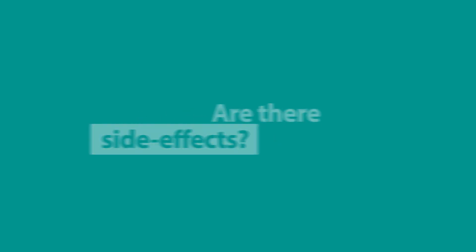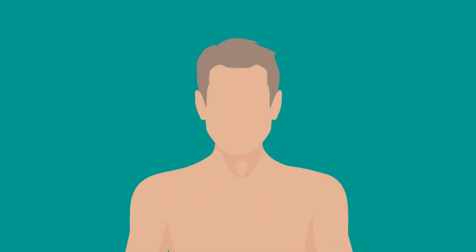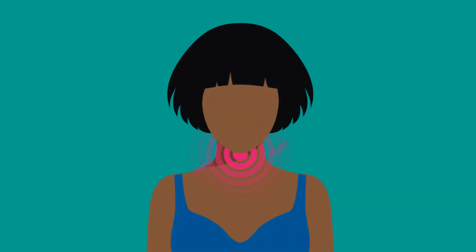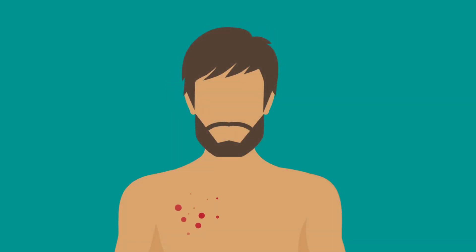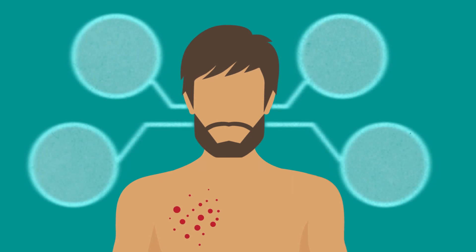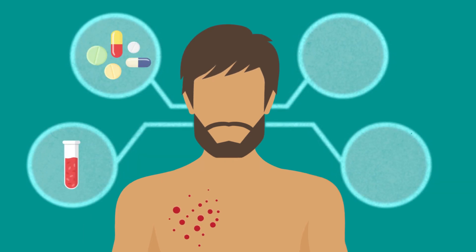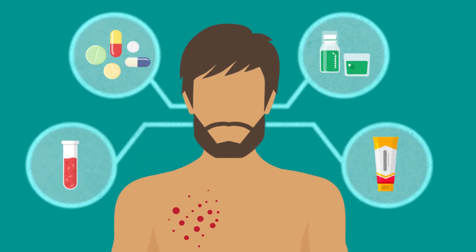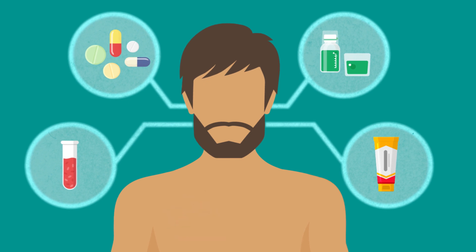Like all cancer treatments, radiotherapy does have some side effects. These affect people differently, so it's hard to predict how your body may respond. Side effects are normally localized to the area of the body that is being treated. These will be discussed with you by your doctor prior to commencing treatment. The good news is that the majority of side effects can be managed and will disappear when treatment stops.